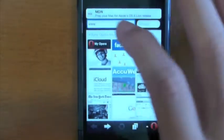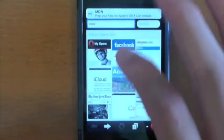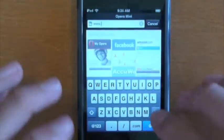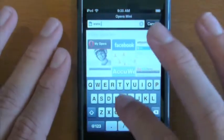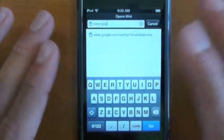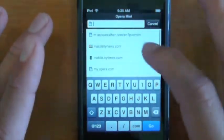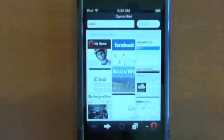You can do it the old-fashioned way by going into the URL box and typing in whatever you want to go to. Let's say Google, and you can do it that way too.